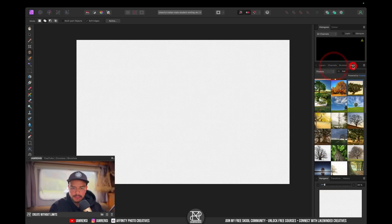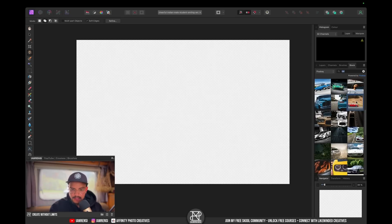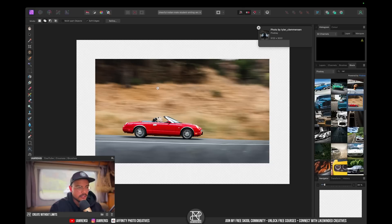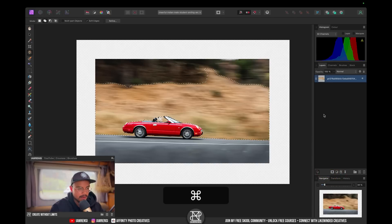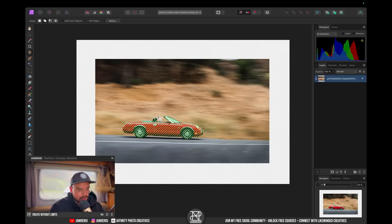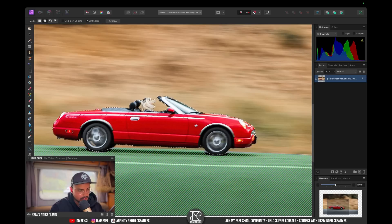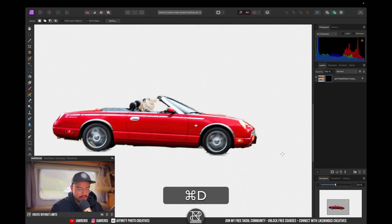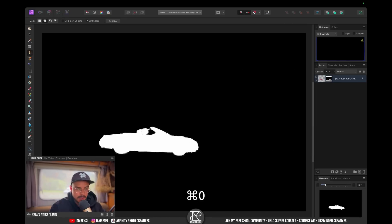Let's try a car example. Select Subject doesn't really understand what the subject is — it thinks the background is the subject. But the object selection tool works really well here. Clicking on the car selects it, then clicking on the woman adds her to the selection. Trying to select the shadow doesn't really work, but overall this is very convincing — it will save a lot of time, and then I just need to dive into the mask to fix it.